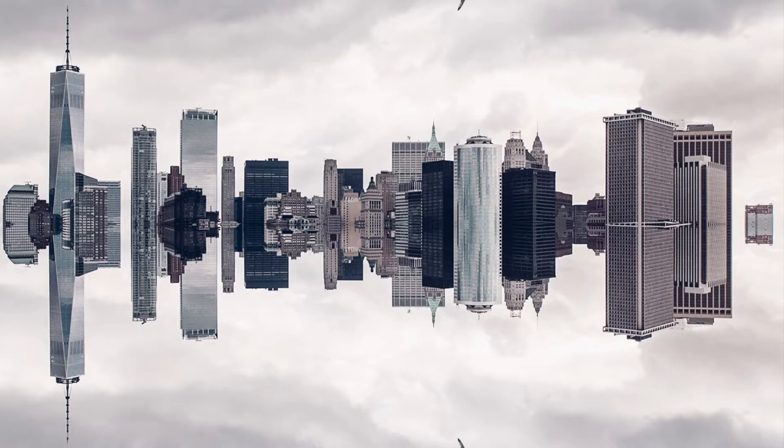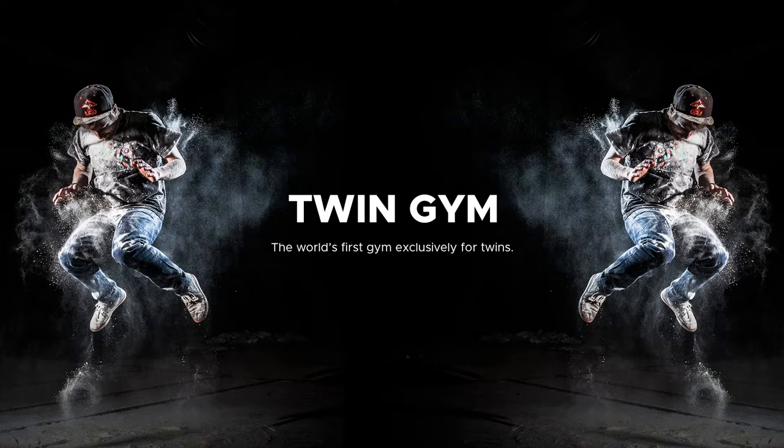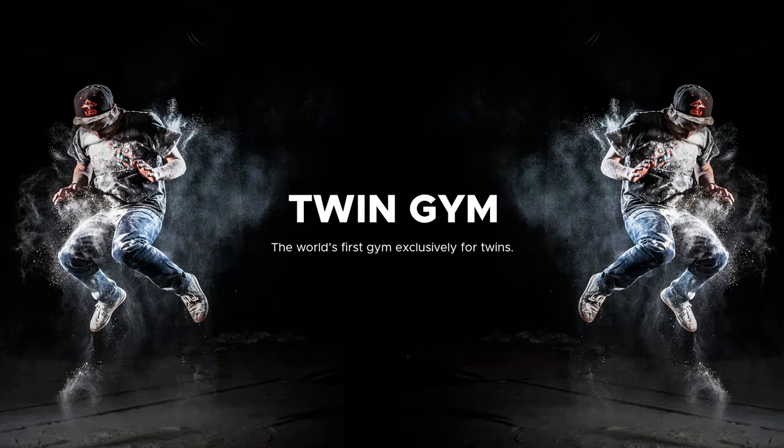To hammer home the point of seeing things from a new perspective, or the most obvious use case, promoting a gym exclusively for twins. Different examples, same technique: the mirror image effect. And here is how it's done.